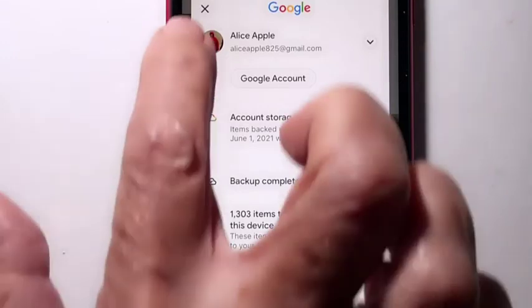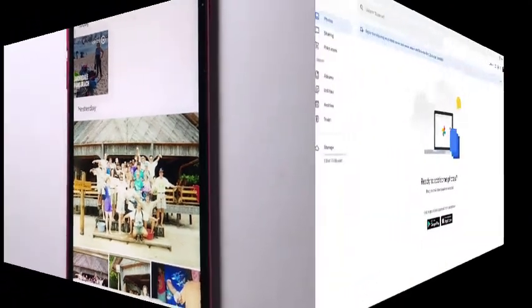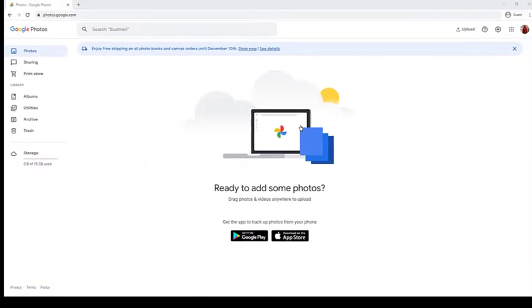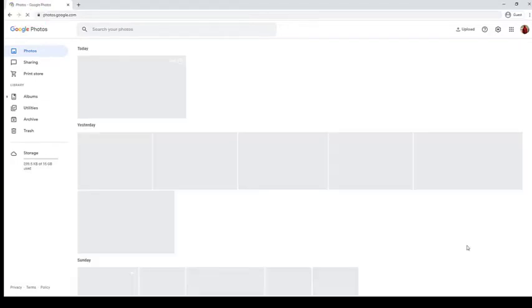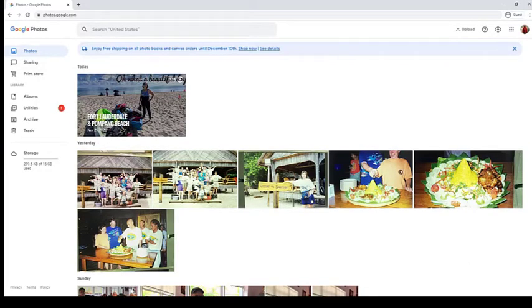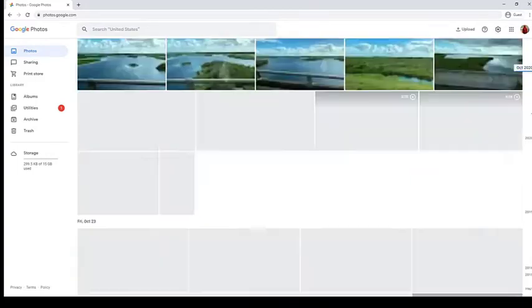Now let's take a look back on the web and see what has happened. We're looking in the cloud at photos.google.com in Alice's account, and I still see nothing. That's just because you have to refresh — I just left that window sitting there. When I refresh, we should see all the photos that have been uploaded from the phone. And sure enough, here they are.